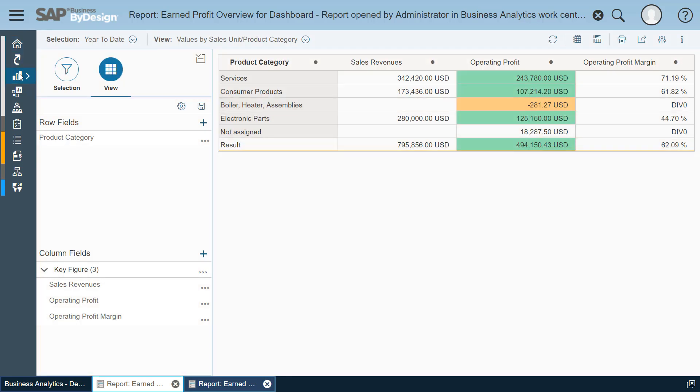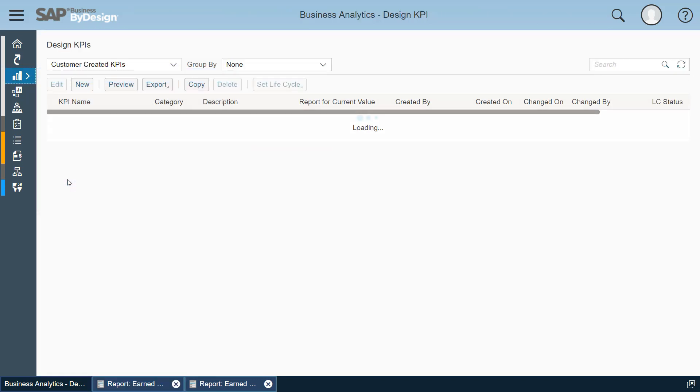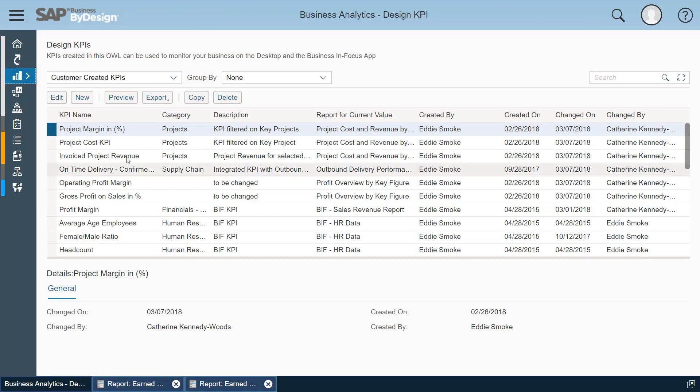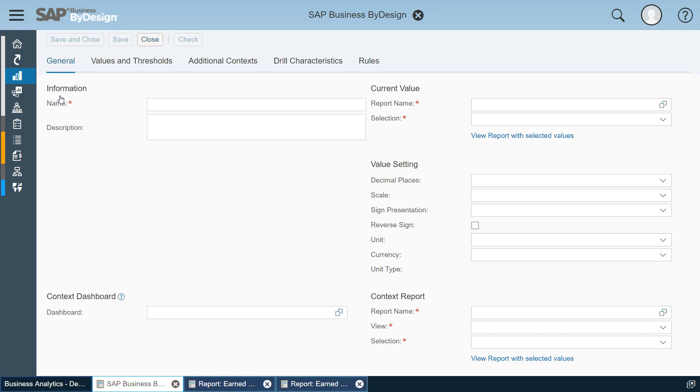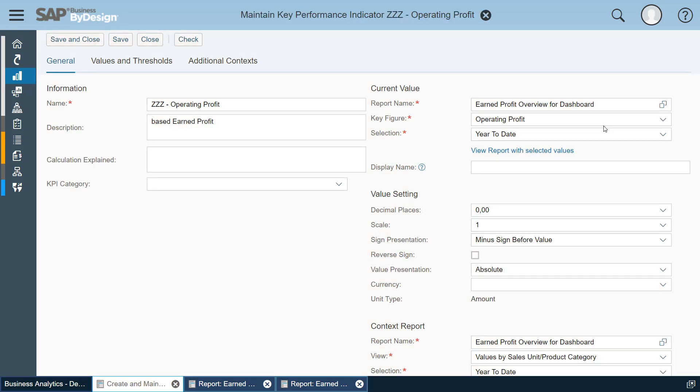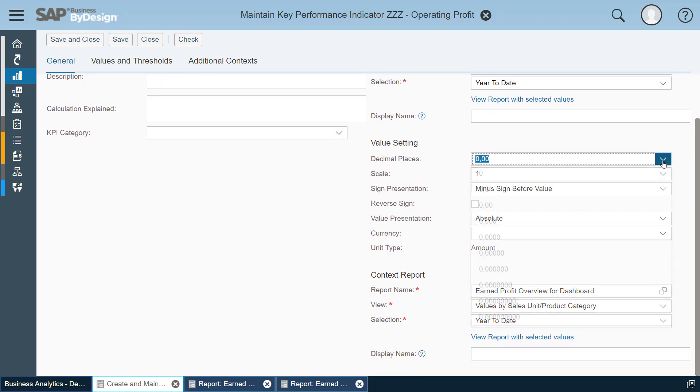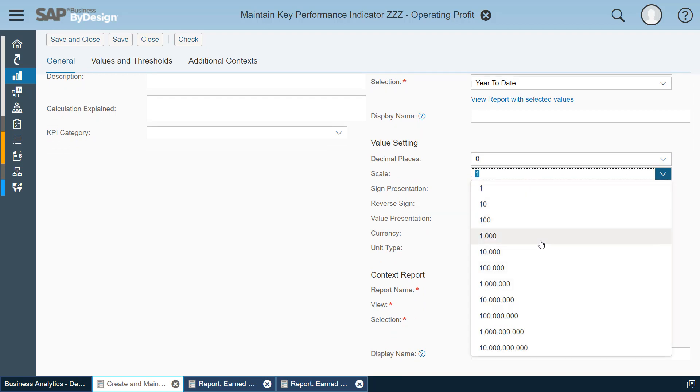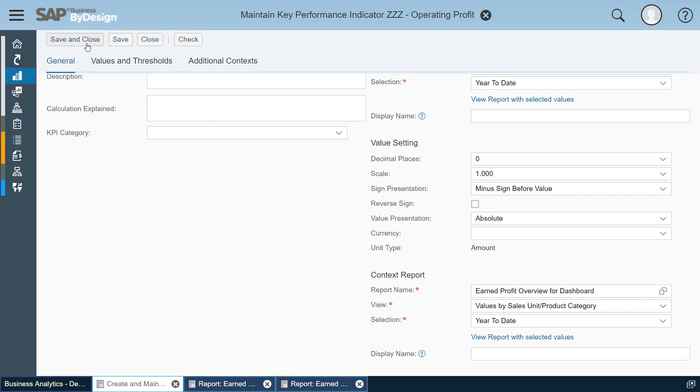So with this I move to the view design KPIs and I search for ZZZ just for the video to make it very easy for you to find and here our KPI is already created with the respective report, the key figure we have selected and the current value is based on this selection. We change the value settings so that we don't want to see decimals and maybe we want to see the values in kilo which is quite interesting and in the context report that means the details which explain this number we have this view selected on which we created the KPI.